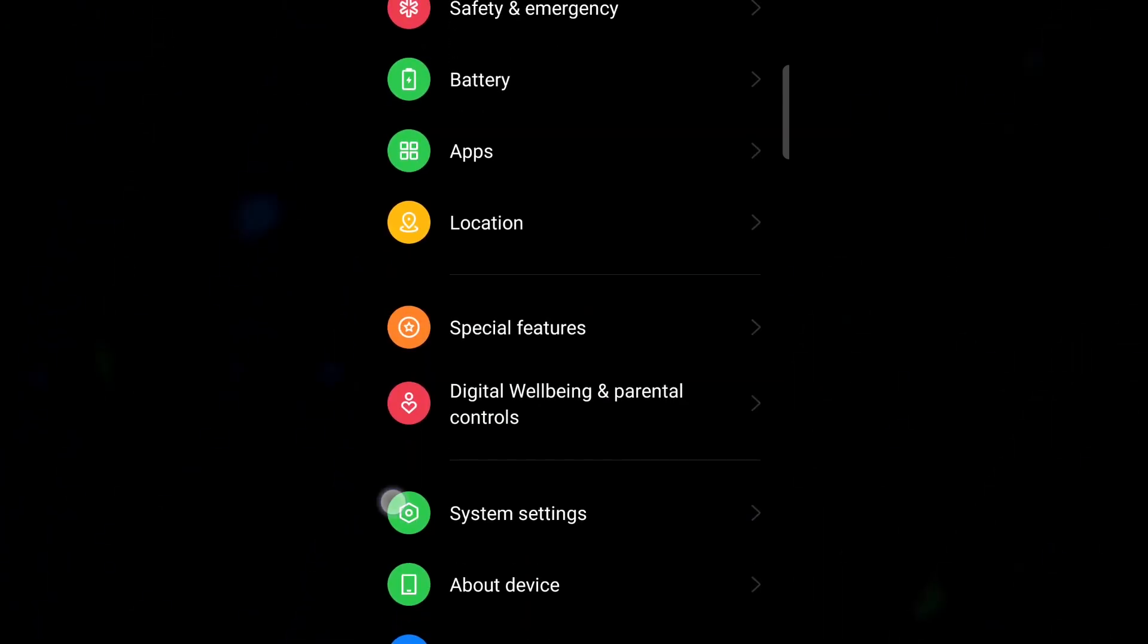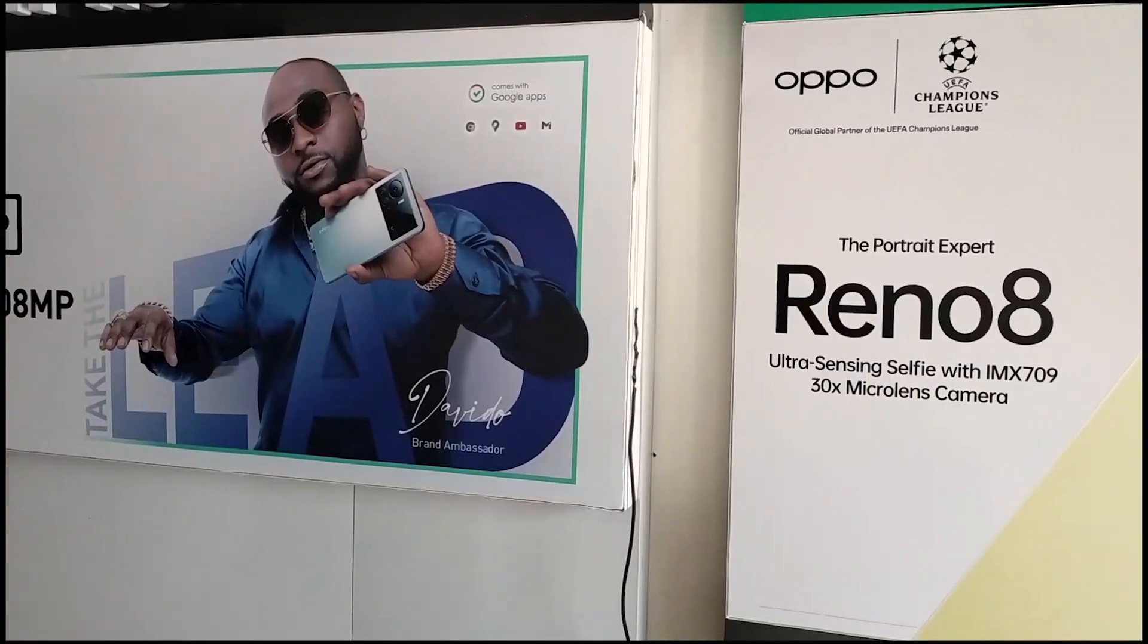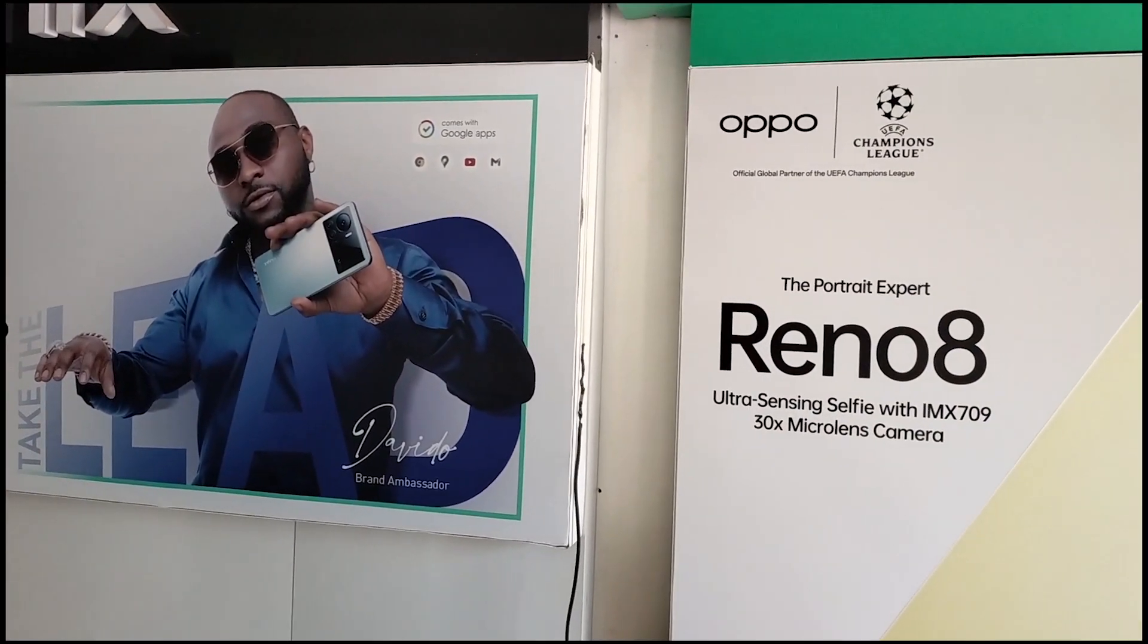But the phone is powerful. This is the selfie camera, then we have the back camera, and these are the small videos I made.